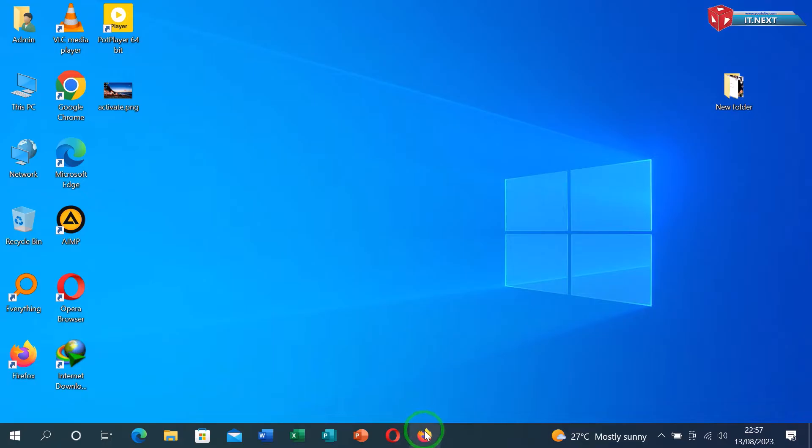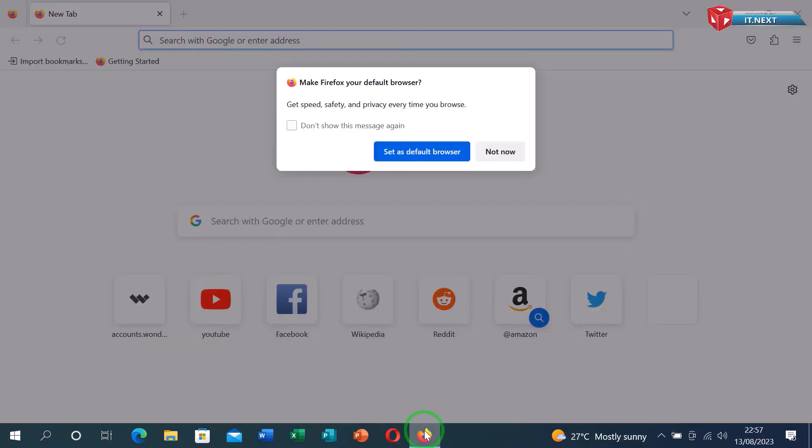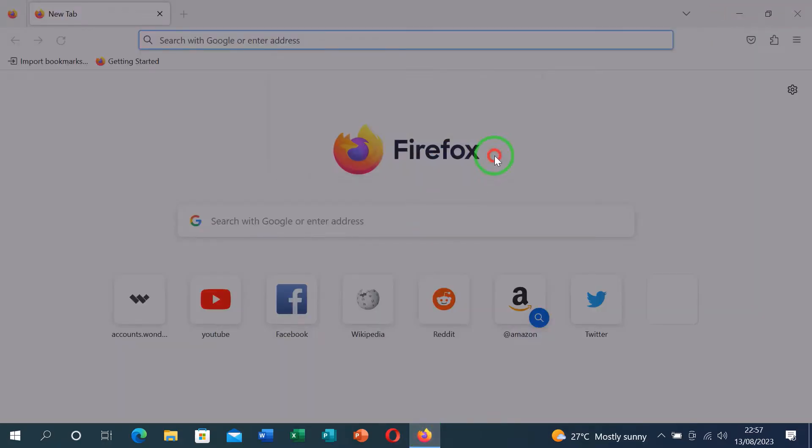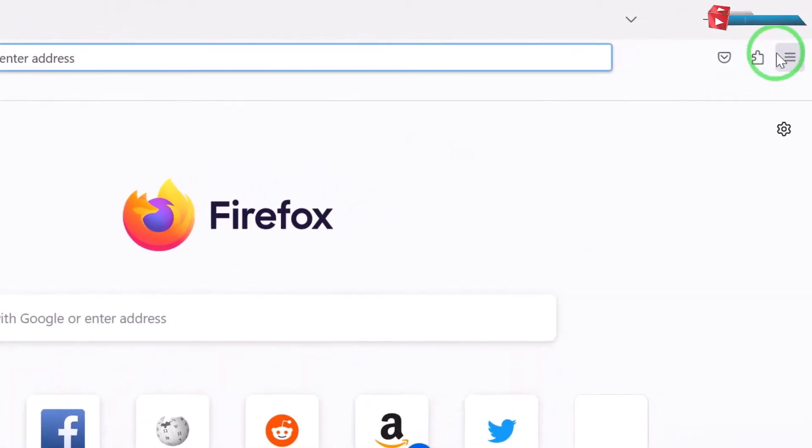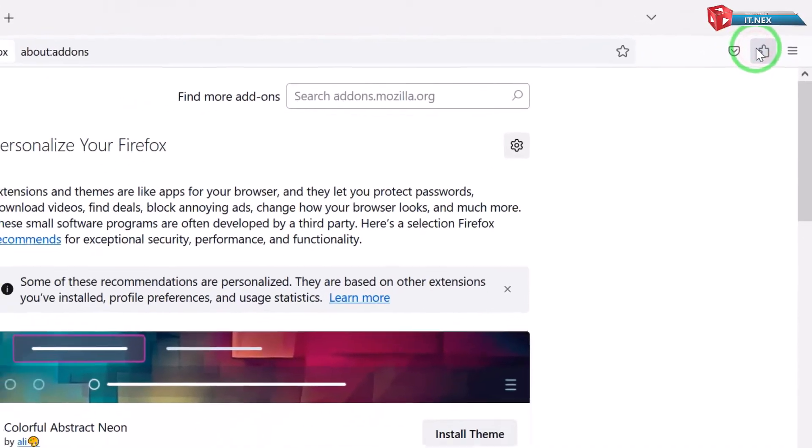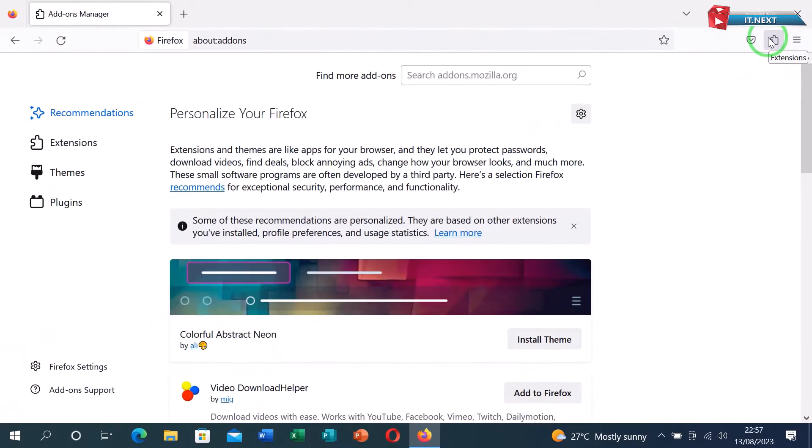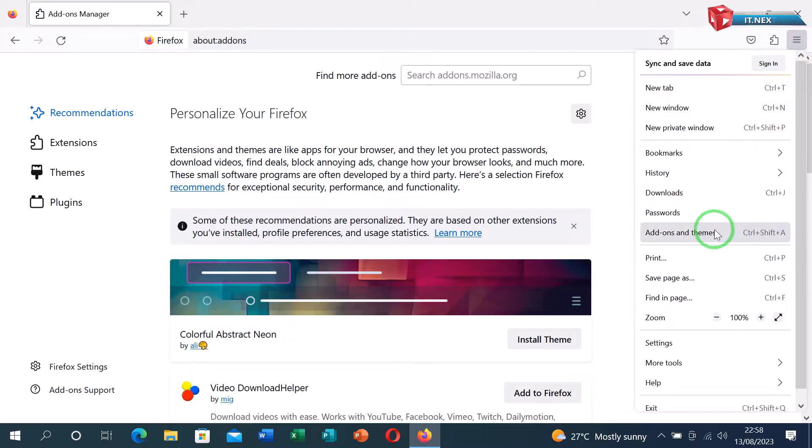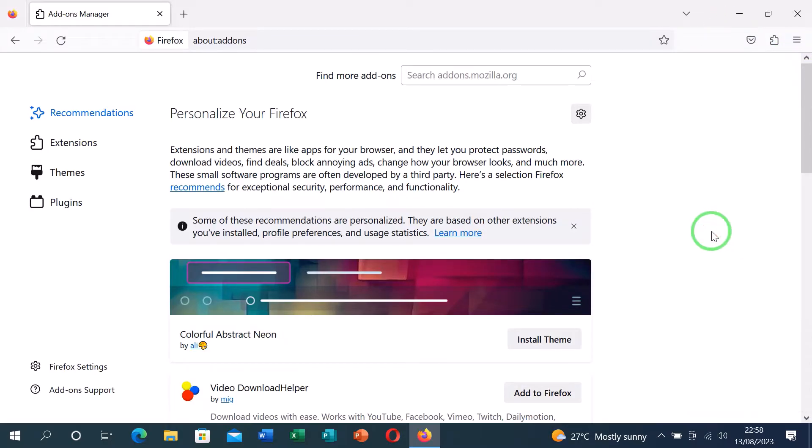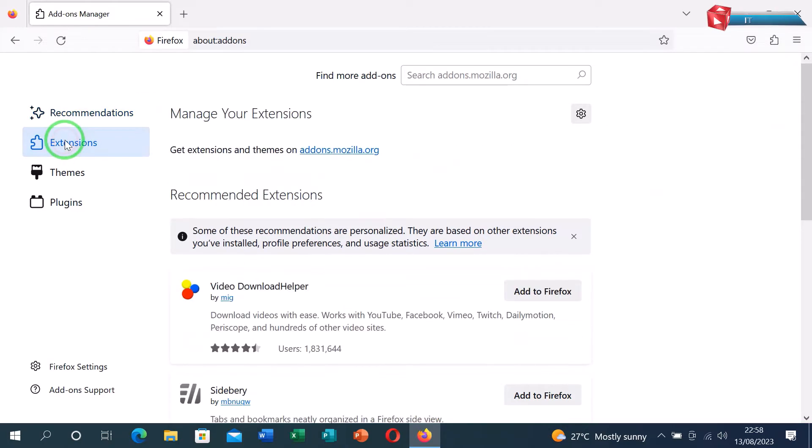First, open the Mozilla Firefox browser. Click on the menu icon or the three dot lines. Move down and tap on add-ons and themes. On this page, tap on extensions.